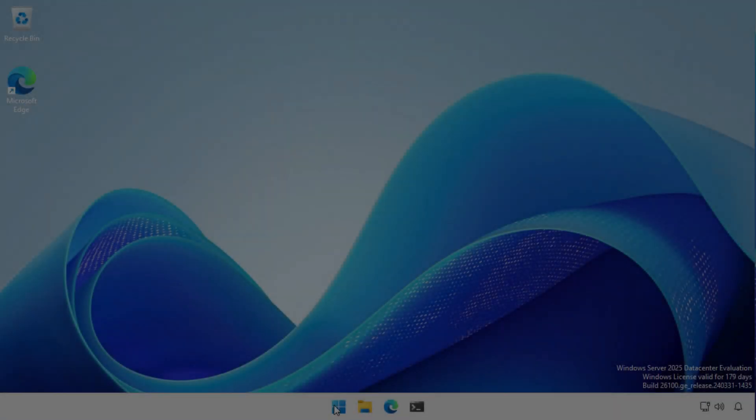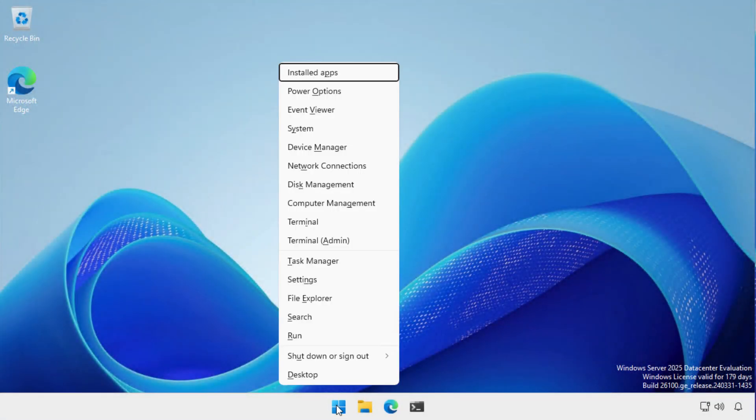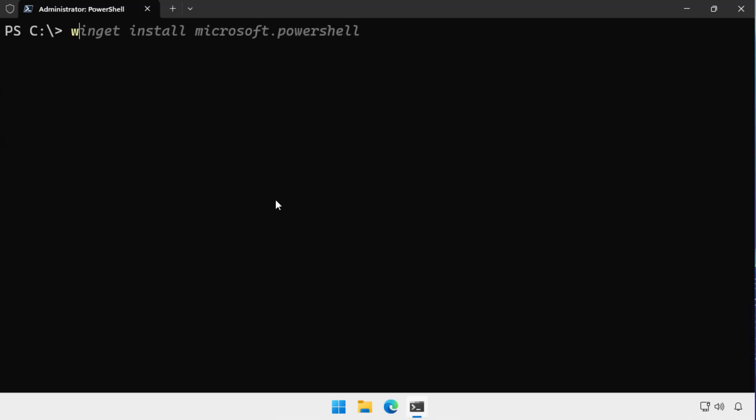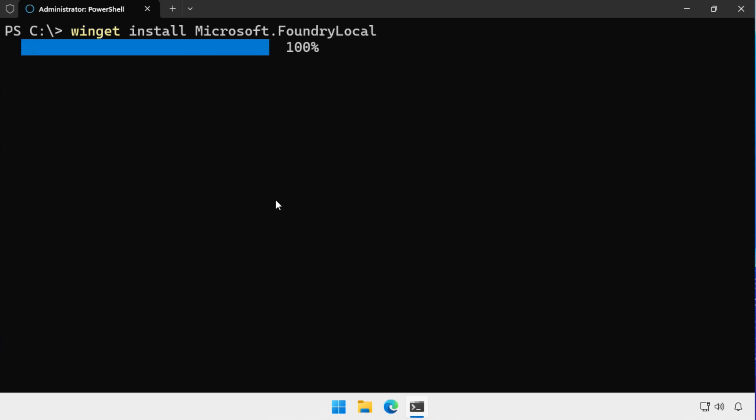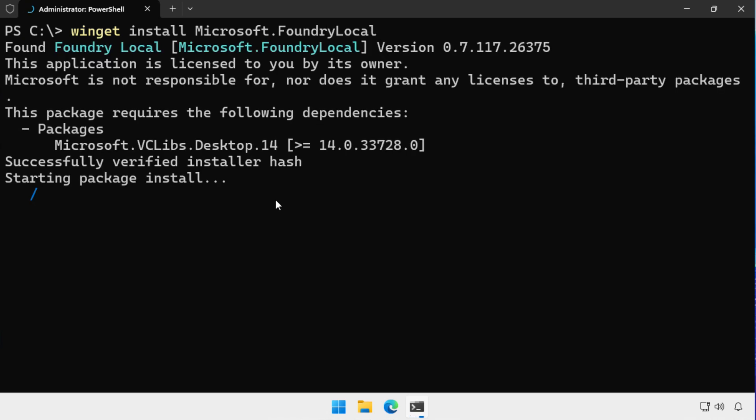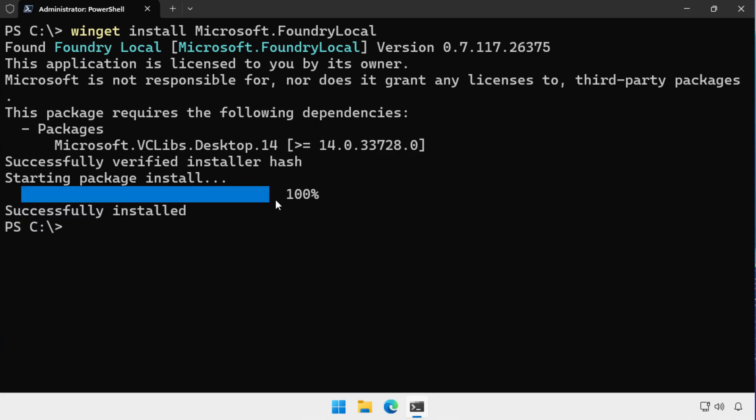The first thing I need to do is open an admin command prompt, and in the admin command prompt, I type winget install microsoft.foundrylocal. When I type that, winget goes off to the internet and downloads and installs Microsoft Foundry Local.